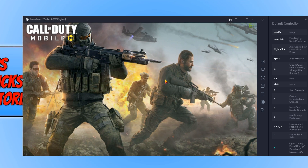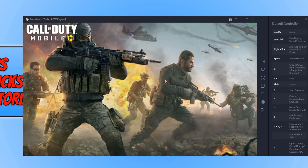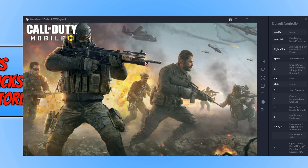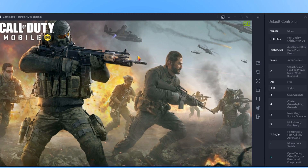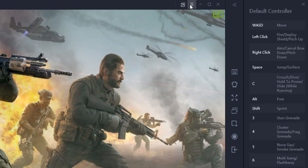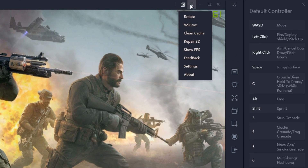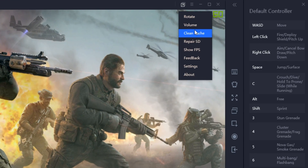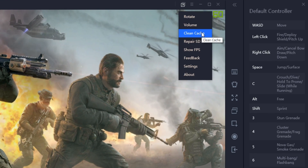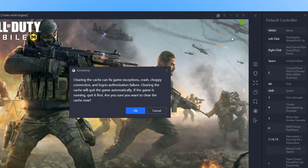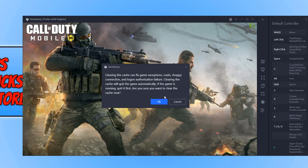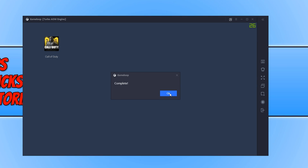To fix this issue, all you need to do is go to the top right-hand corner of GameLoop and click on the three lines, and you now need to click on 'Clean Cache'. You now need to press OK and it will clean the cache of the game.